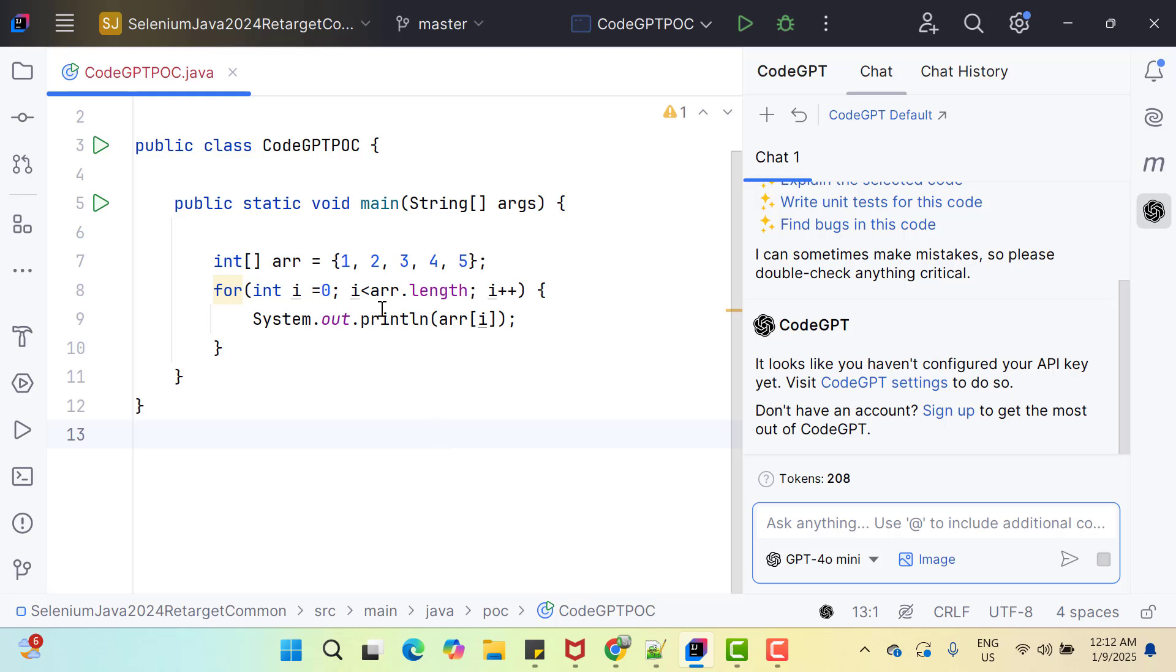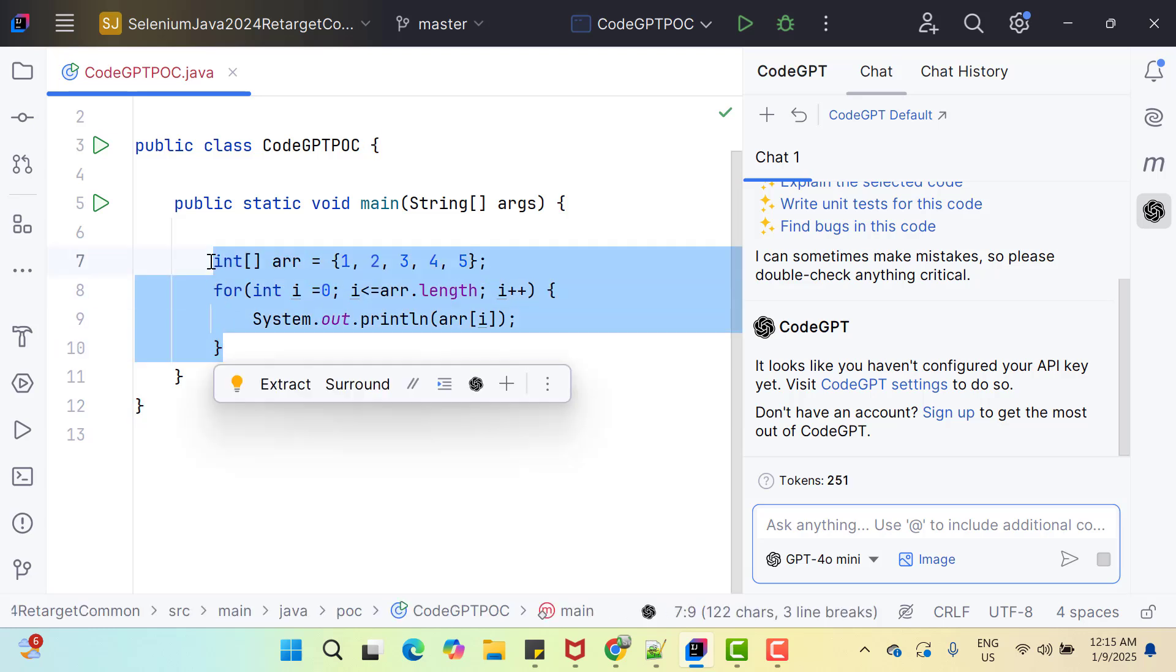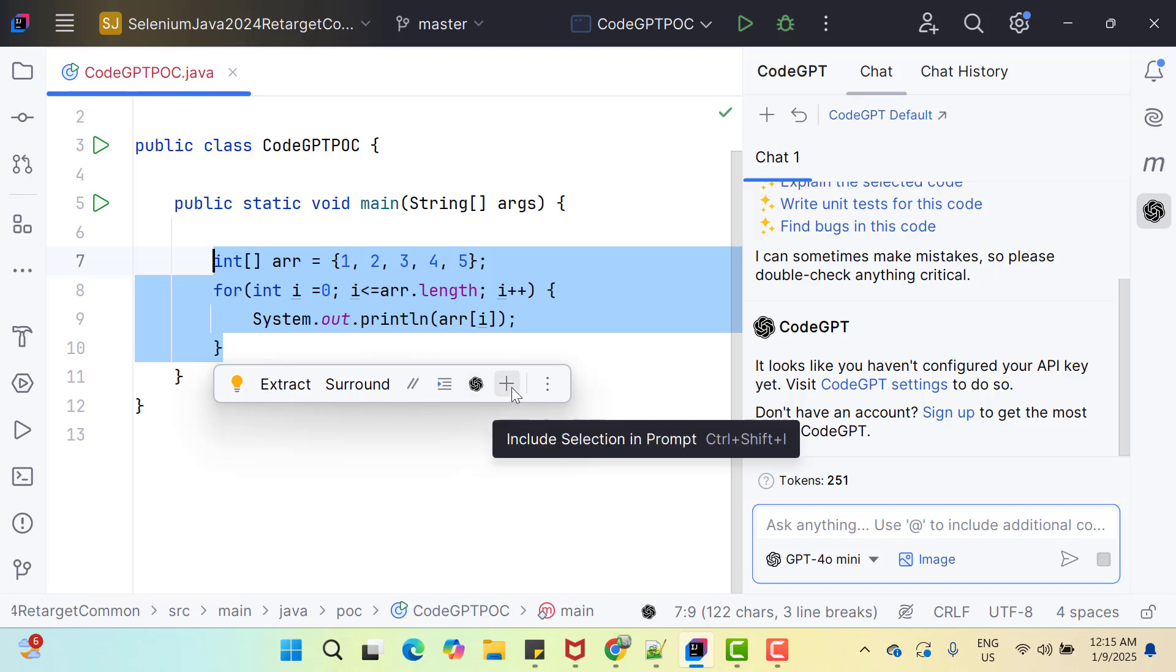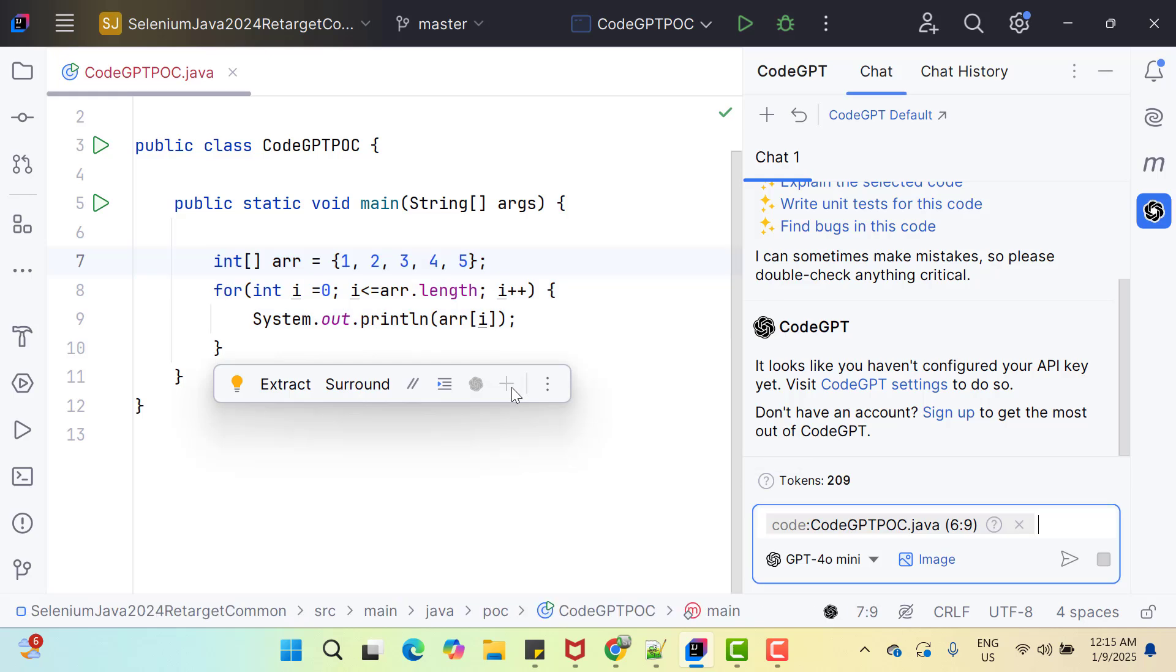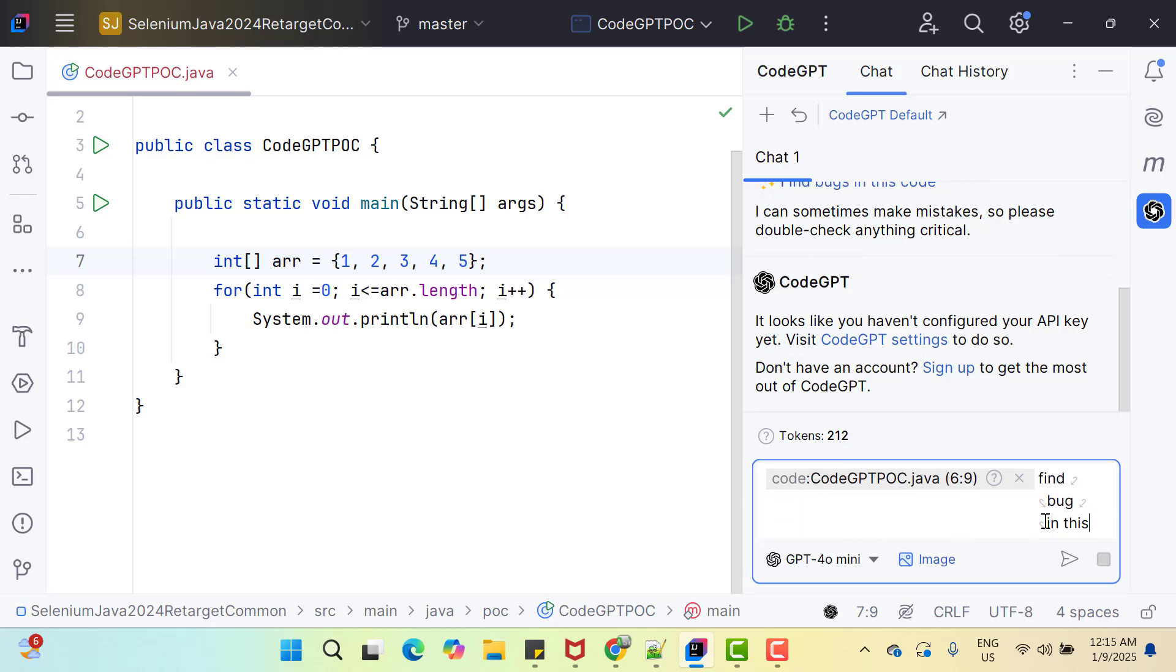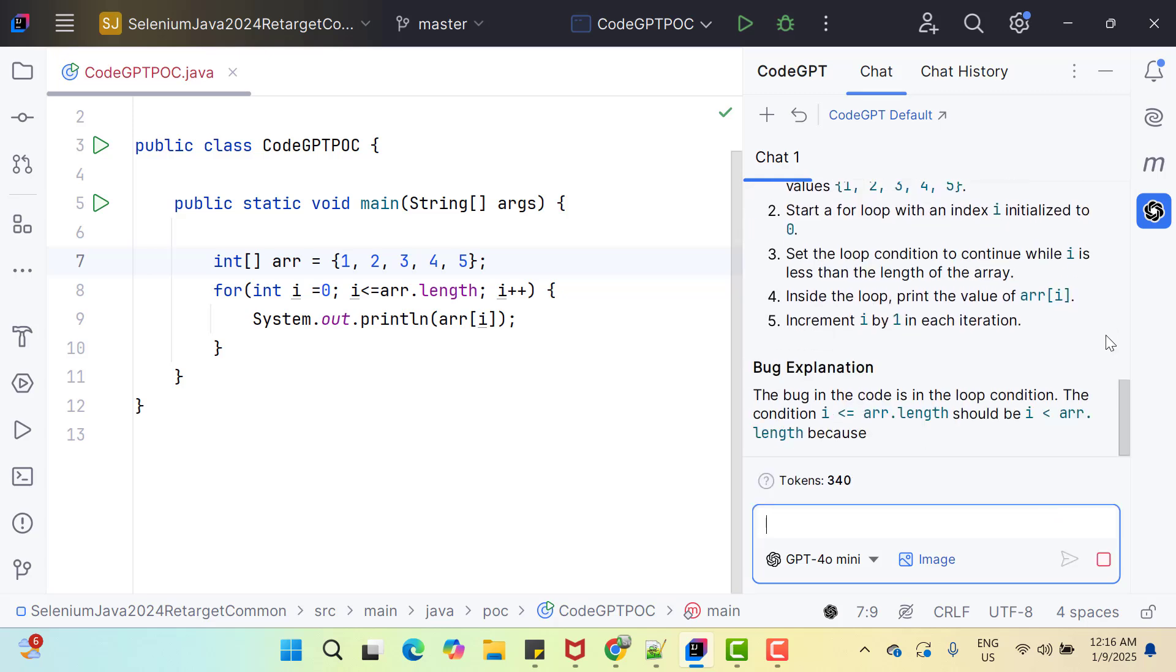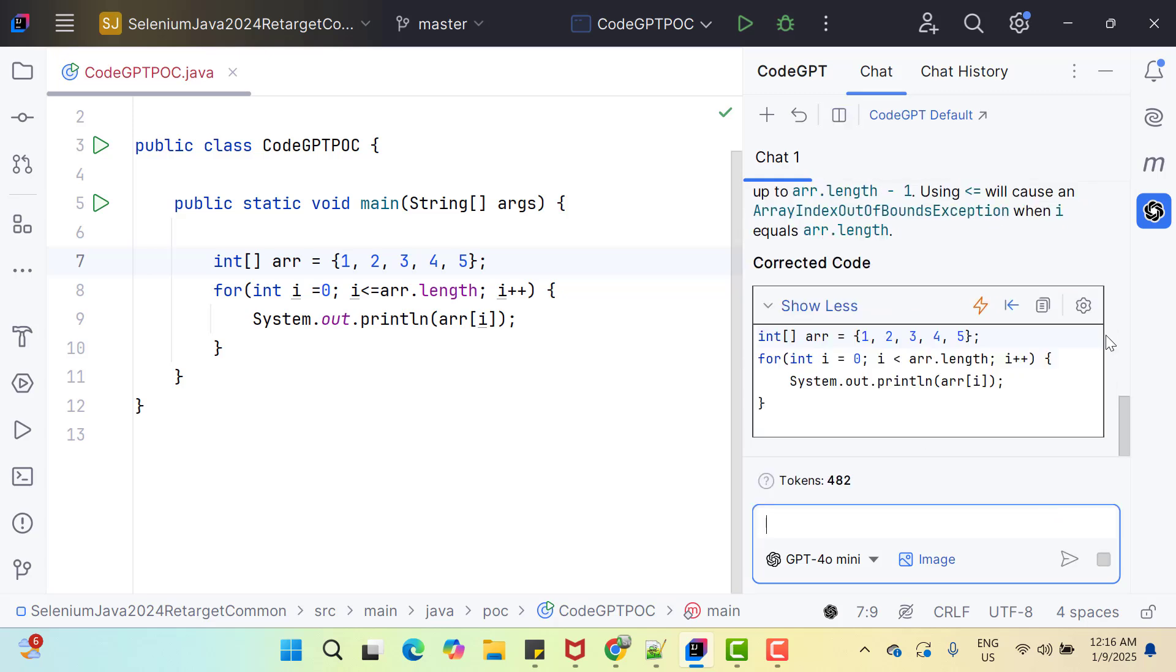Now let's see how this CodeGPT might help us. Let me repeat the same mistake here and I am going to select these lines of code. Then you can see some options here. One icon we can see CodeGPT which says Edit code and then we have plus sign which says include selection in prompt. That means if you click on this plus sign, these codes will be added to prompt. Let's click on plus sign. Now you can see it shows the class name.java and from 6 to 9 line numbers and let's assign bug in this code. Hit enter. So now it is generating something. Let's see.